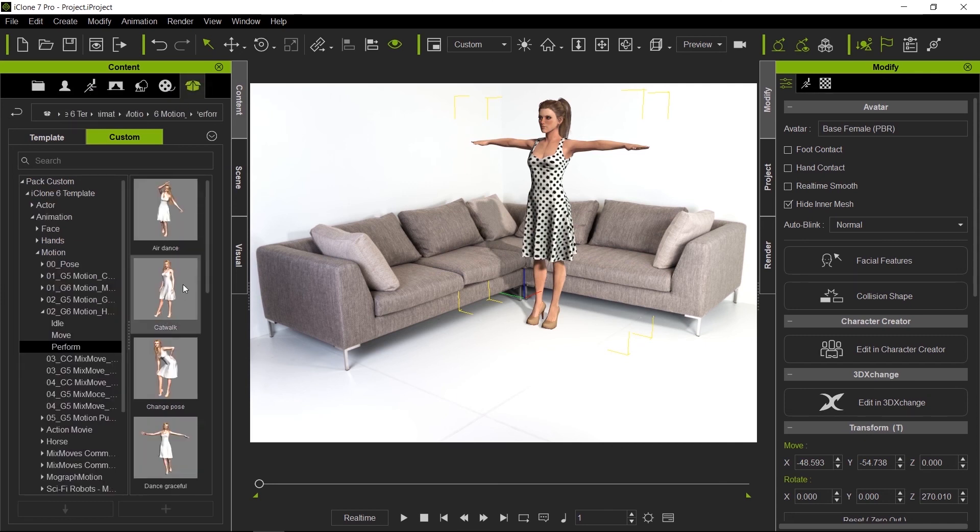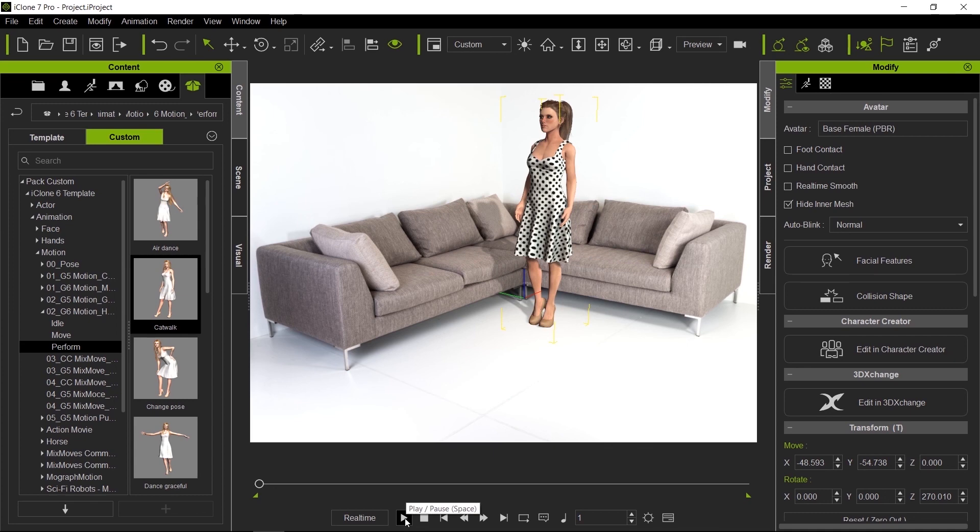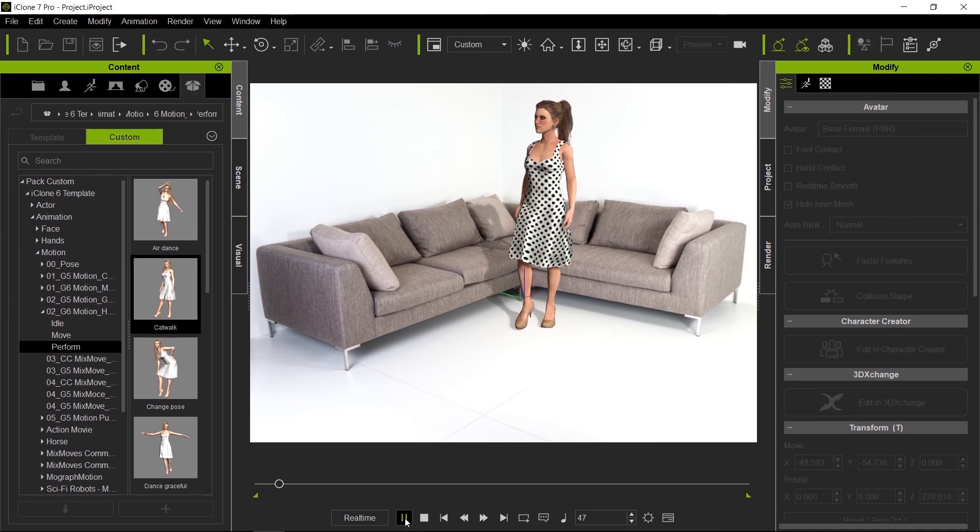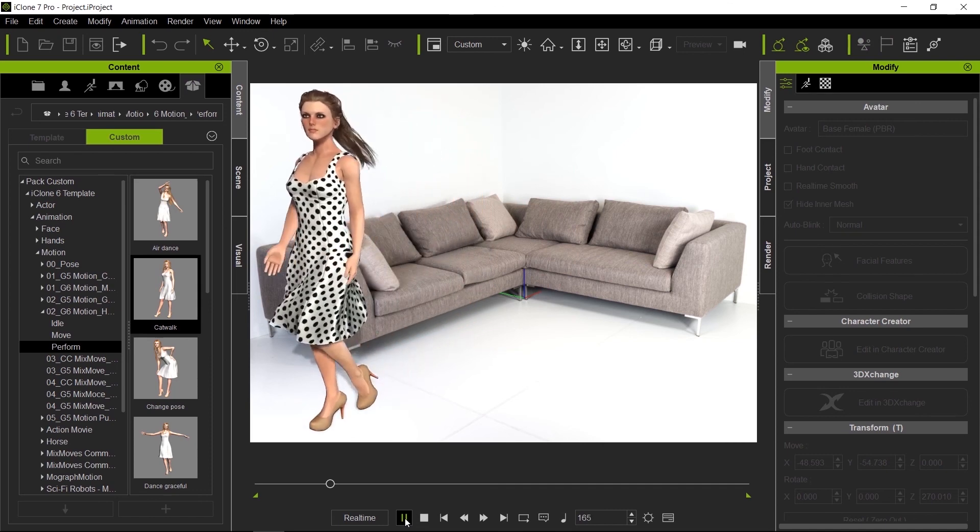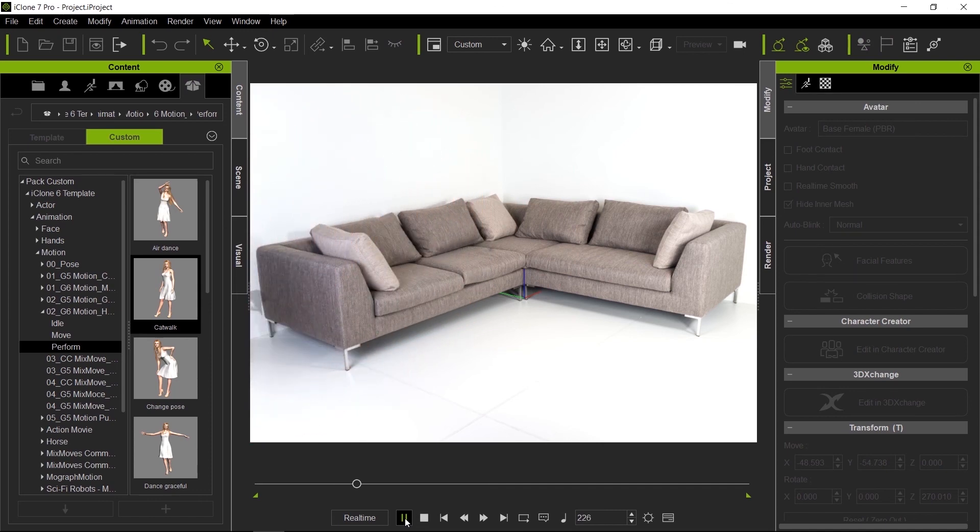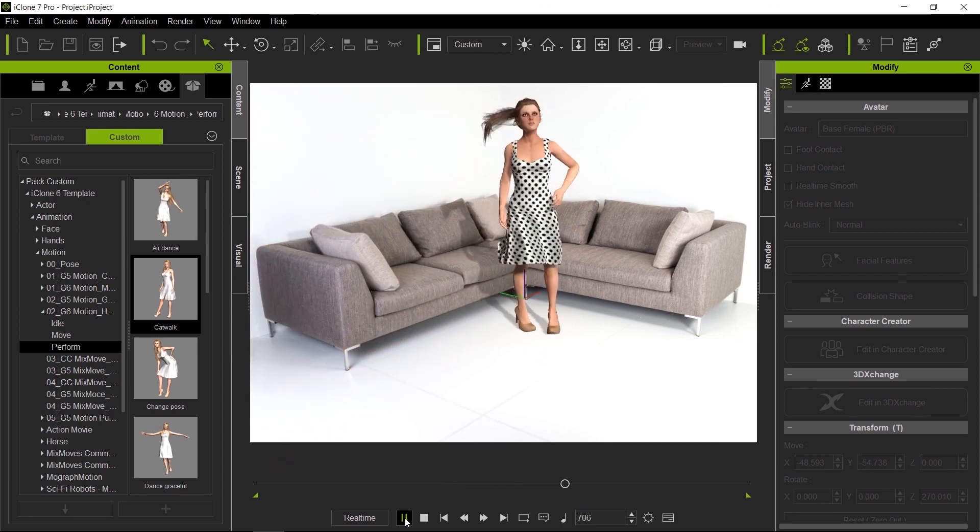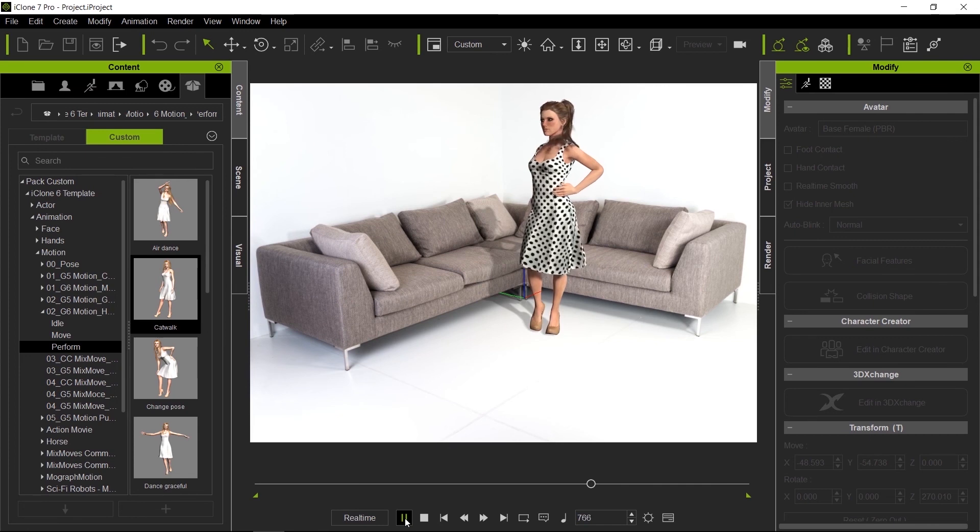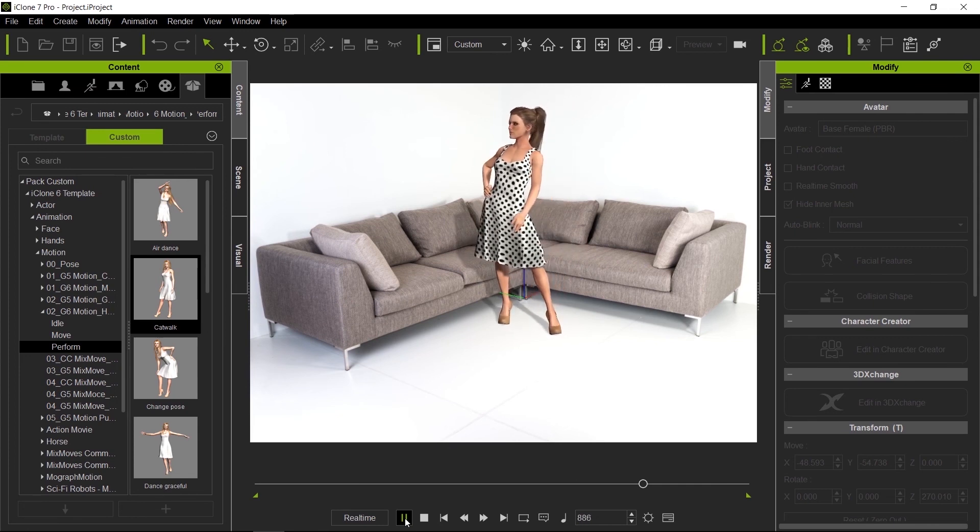Let it rip. Notice how nicely that shadow is conforming to the shape of the couch. She's going to come back now—look at that, really nicely integrated.